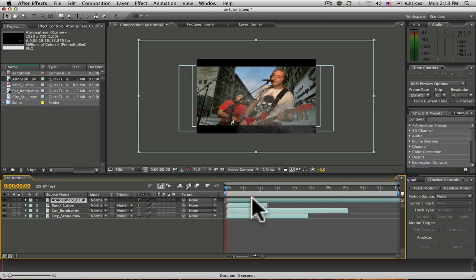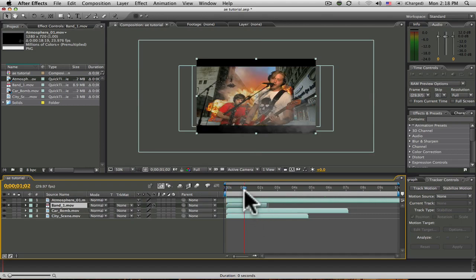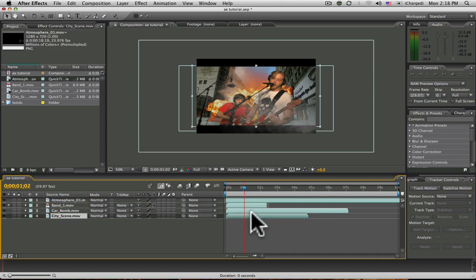So in the foreground here, I have some smoke. The middle ground consists of my band, which was my original green screen footage. My background consists of the car bomb explosion and the city street.